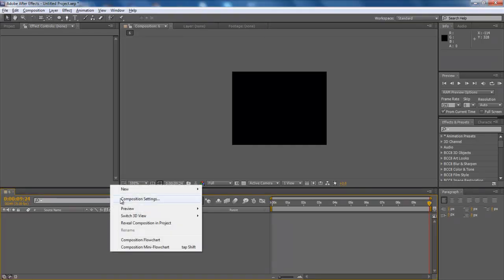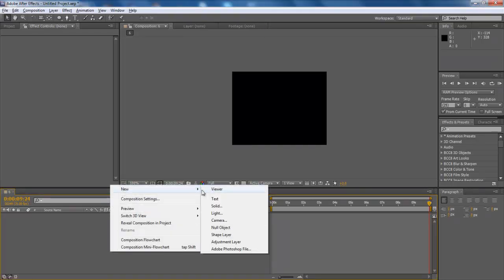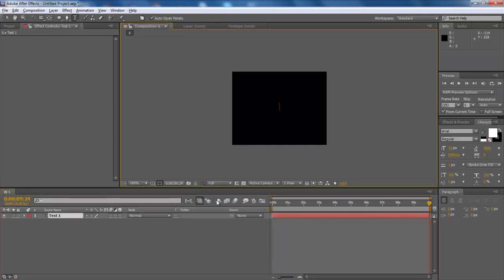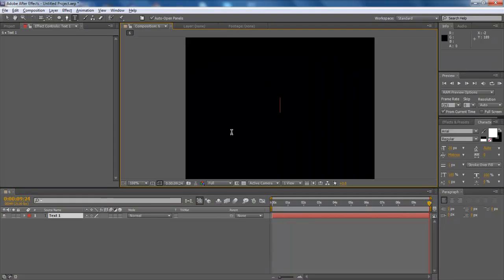Right-click on the composition area and select Text from the new menu. Once the text mode has been enabled, type your desired text and transform it accordingly.